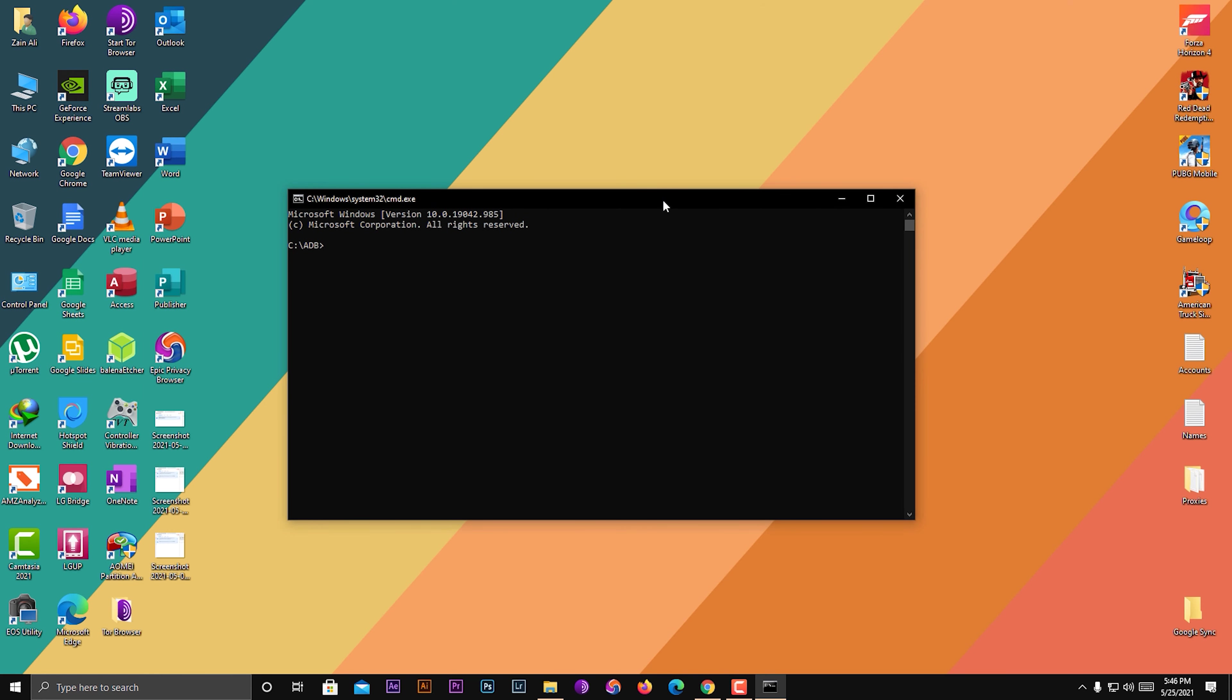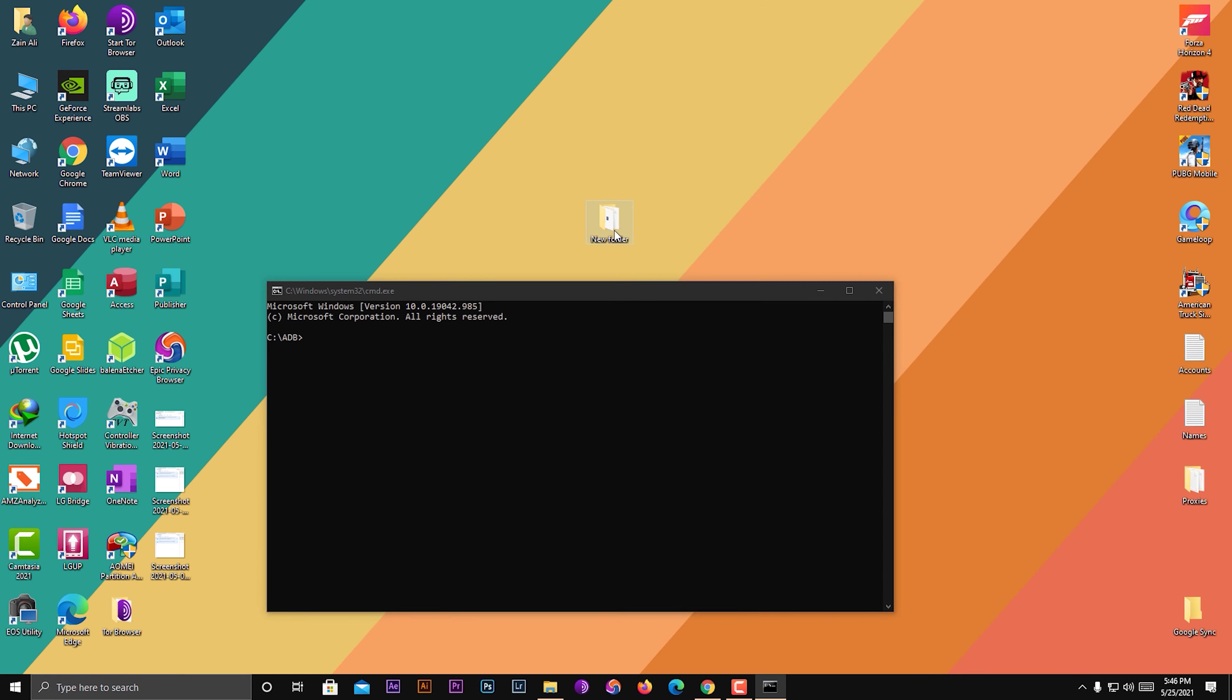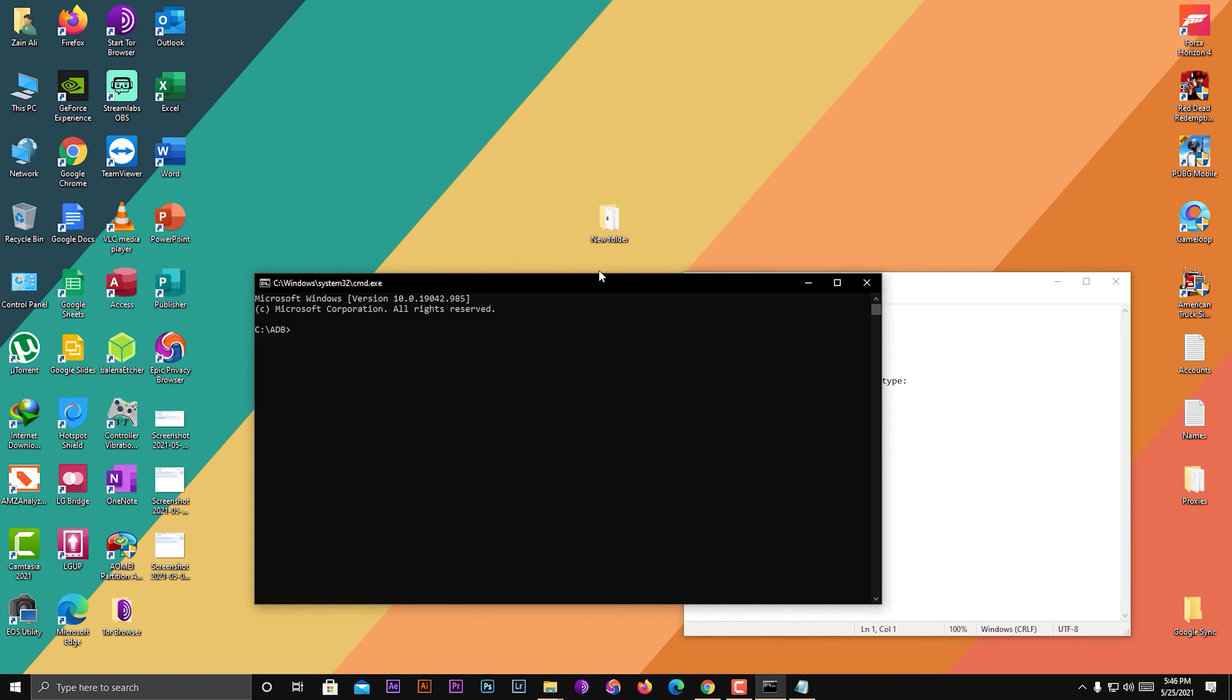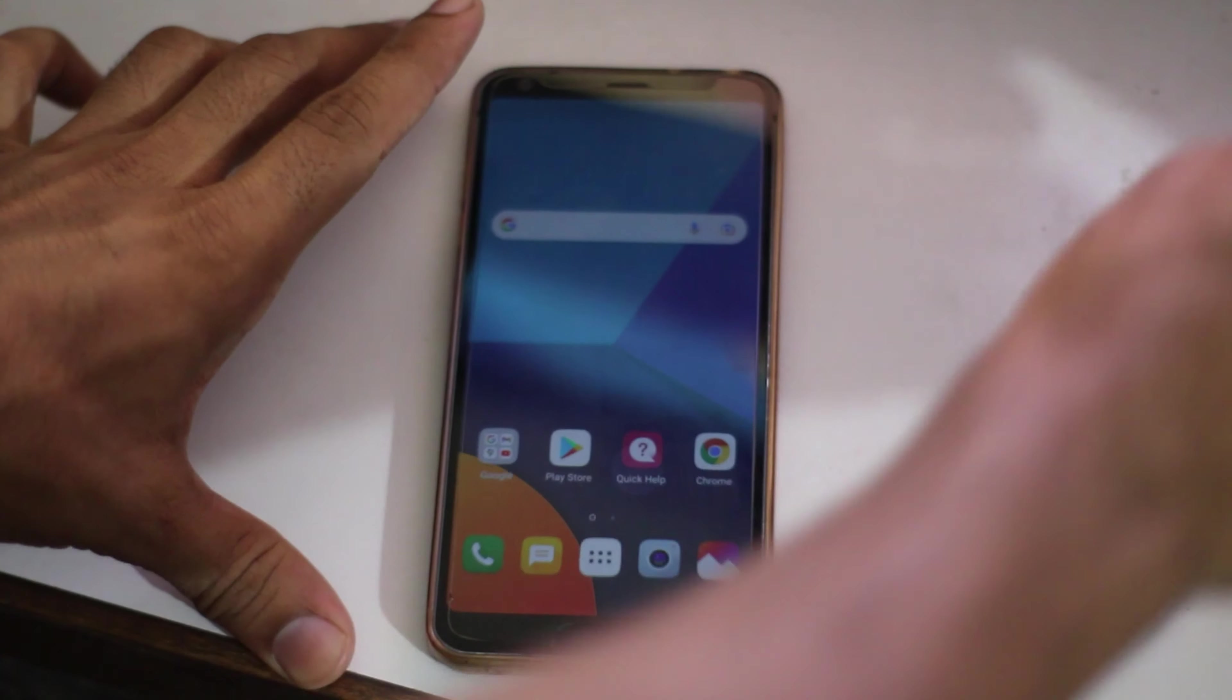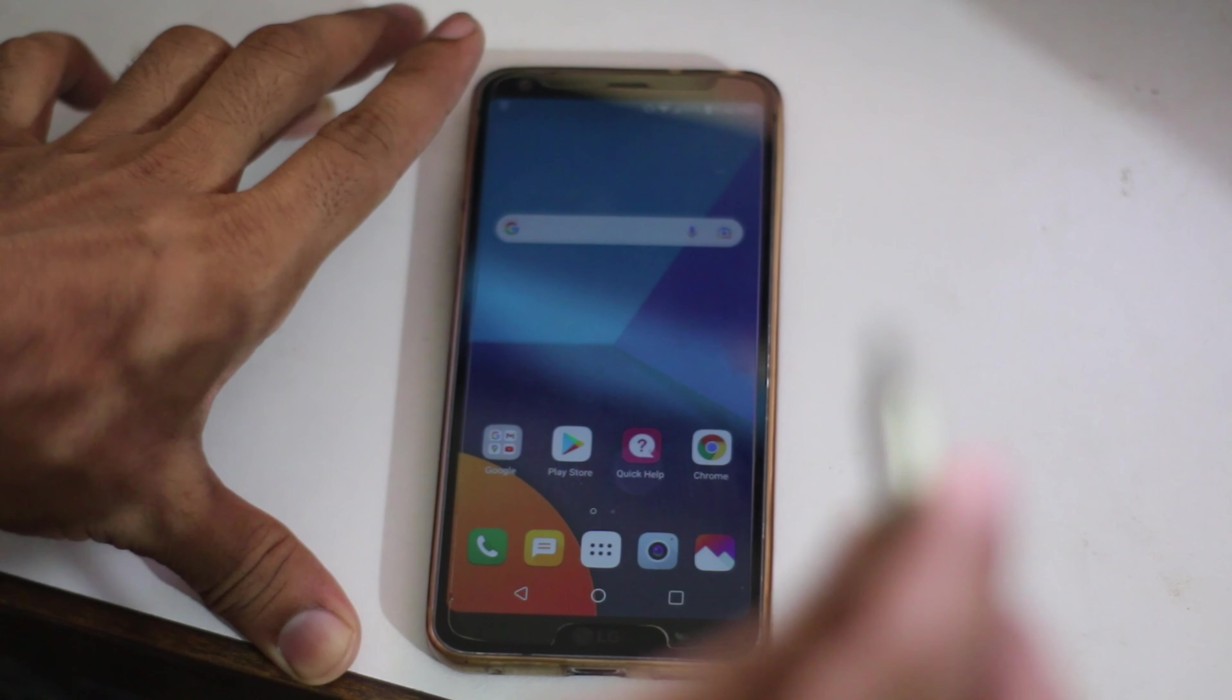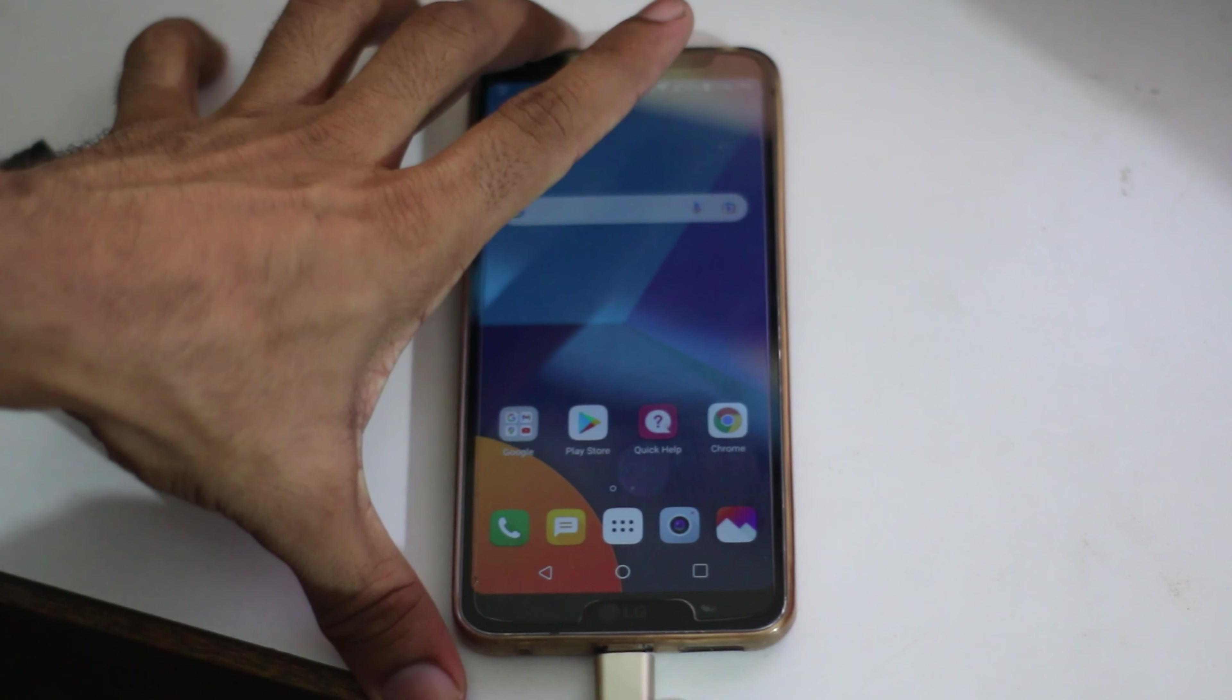In this folder that I'm giving you, you will find this text file with instructions on how to unlock it. Now you have to connect your phone to the PC. First, connect the USB to the PC, then plug it into your phone. I'm going to plug the USB in.